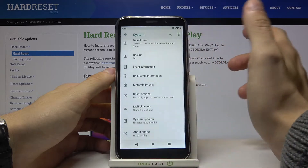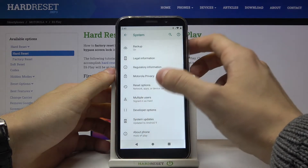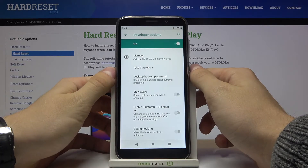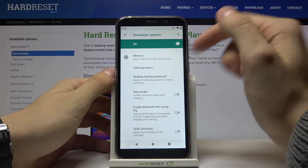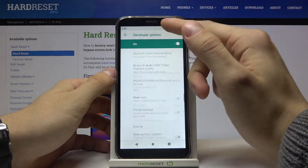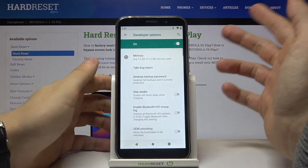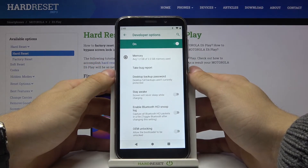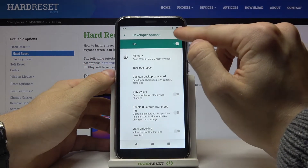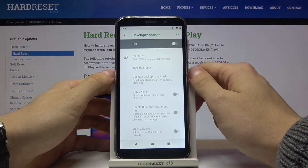Now let's go back and enter Developer Options. This is actually Developer Options. If you want to turn it off, just tap on the slider.